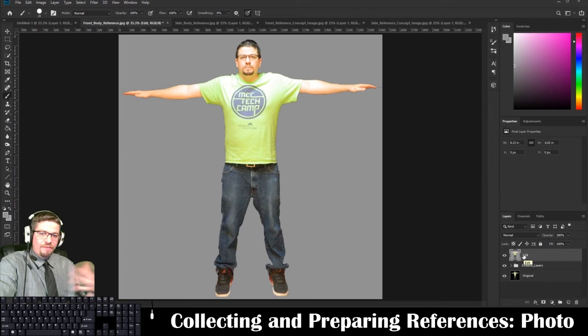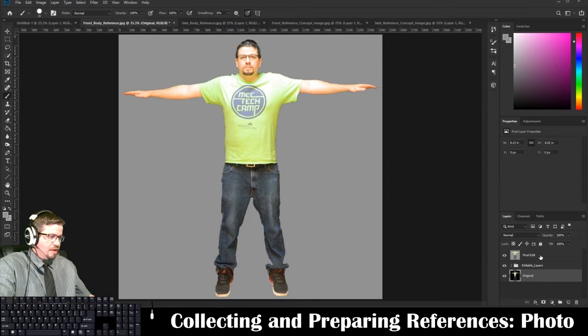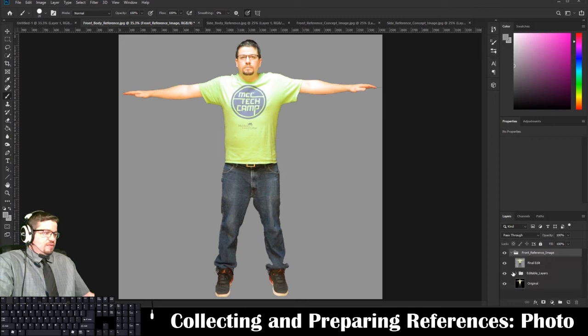So now I've got my final edit, my editable layers in case I need to go back, and my original. I could also create one new final group with them all selected and call it 'Front Reference Image.' So I've got it all broken down into a nice organized file.